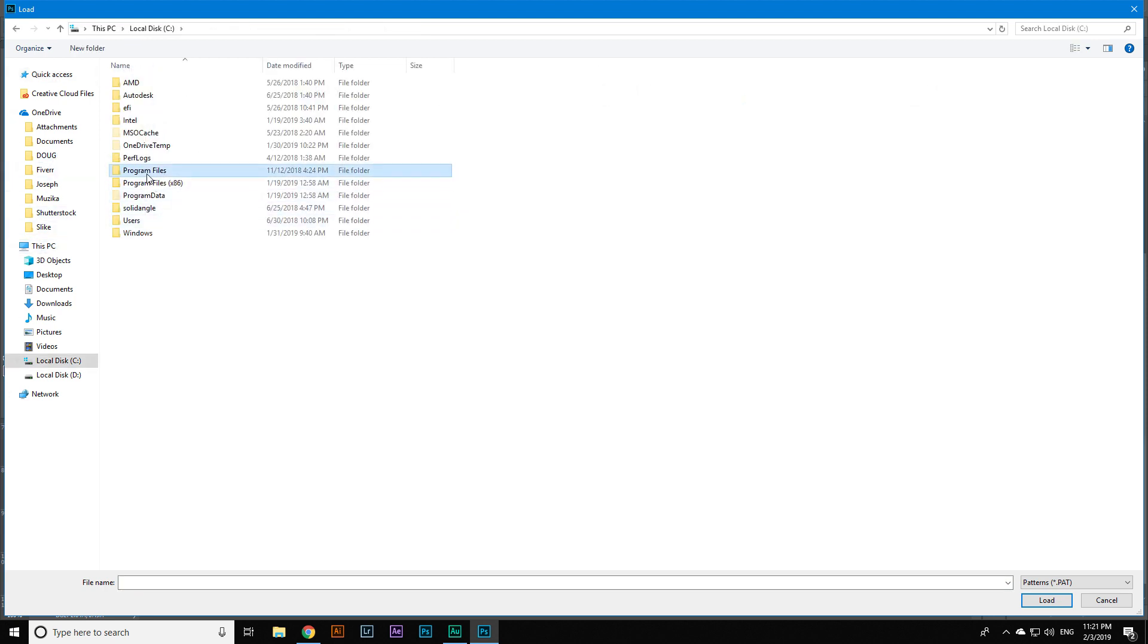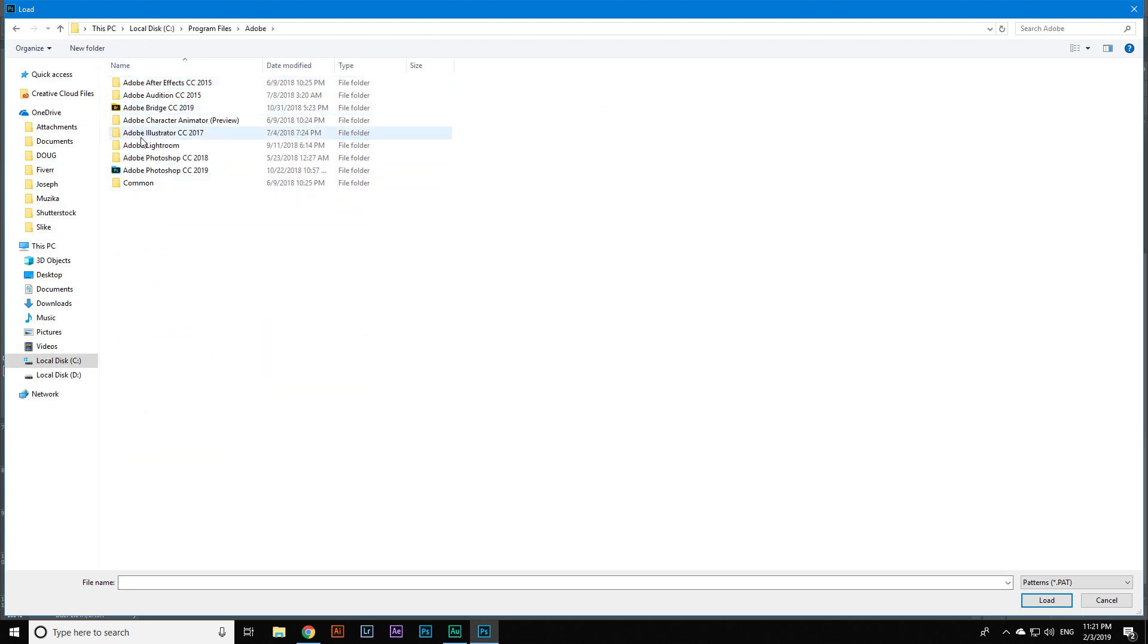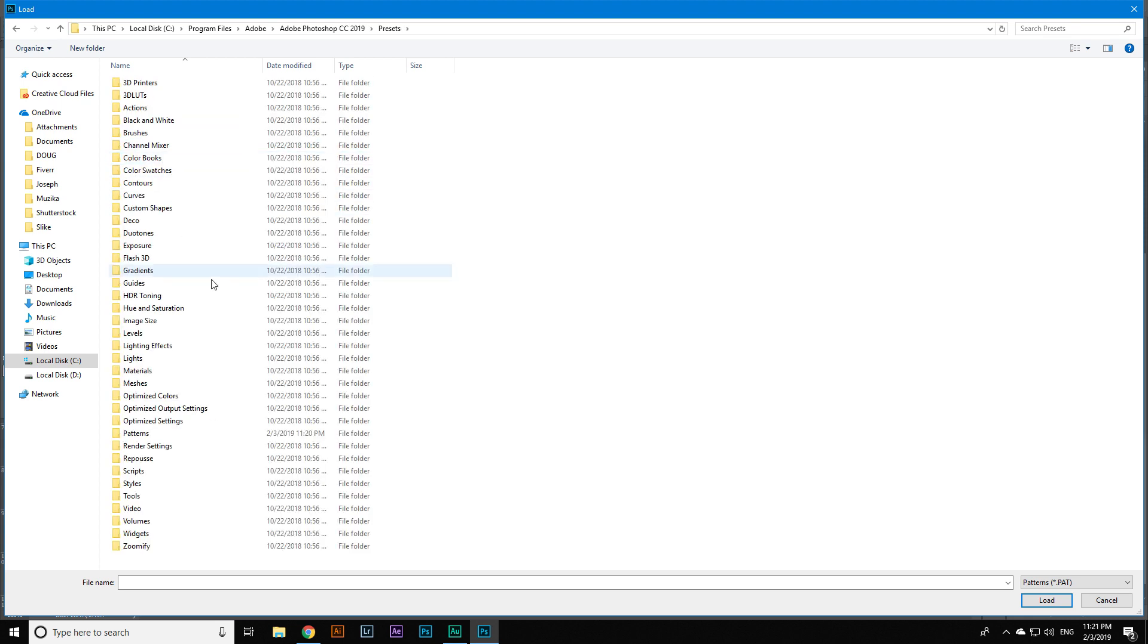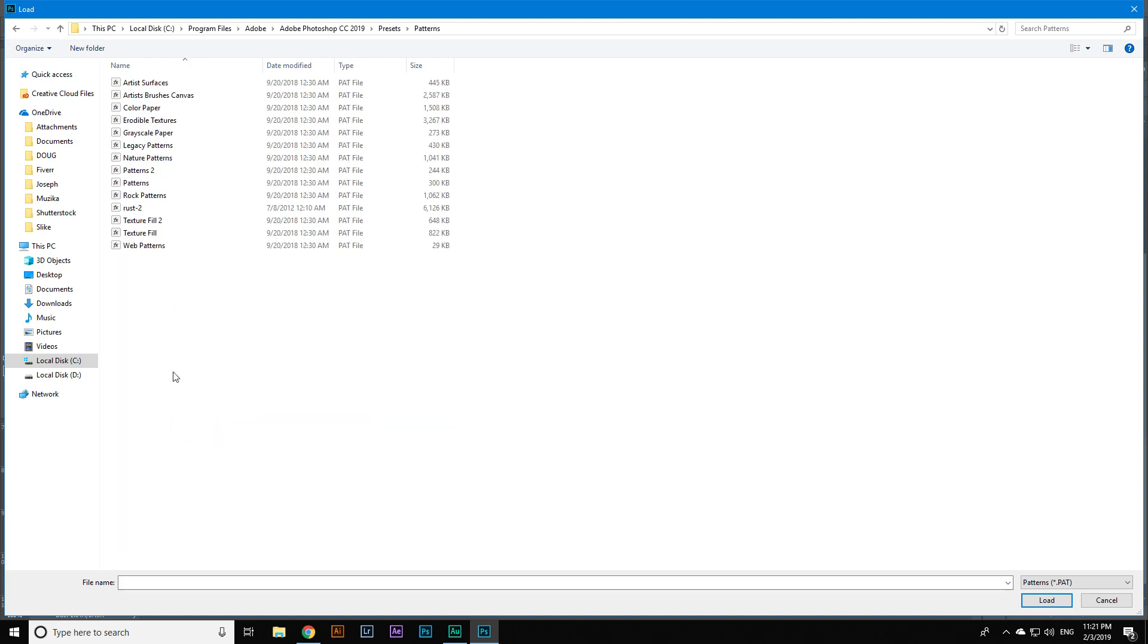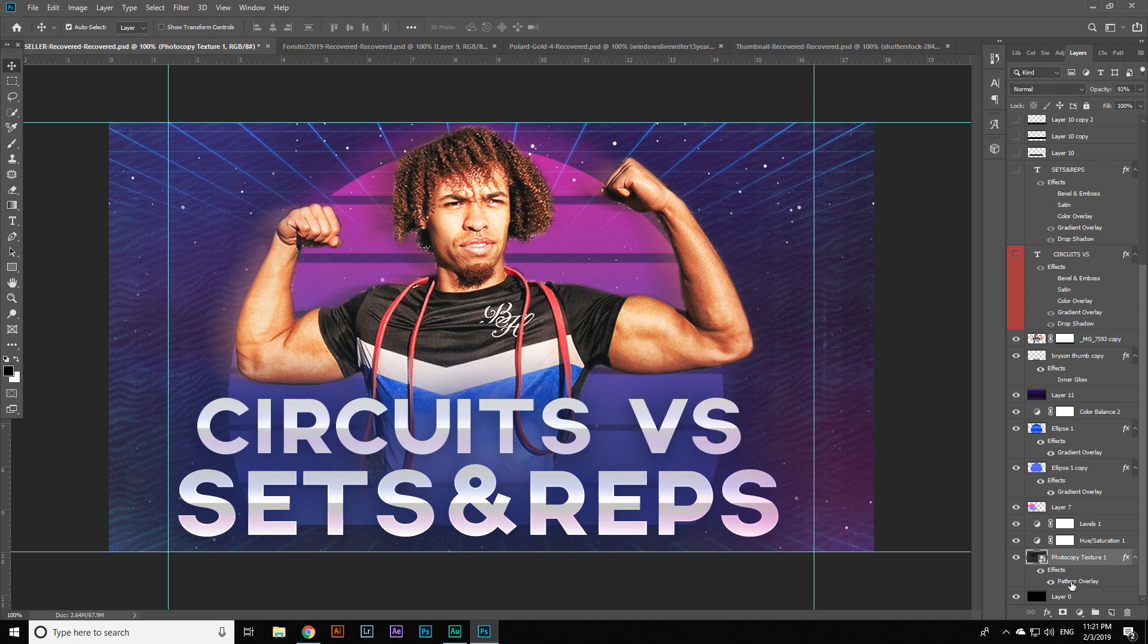To get them inside, I'm gonna click on load patterns and find the folder which we pasted the preset in. That's the Rusty 2, and just like that you have your patterns.